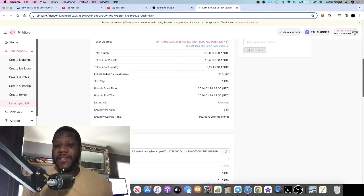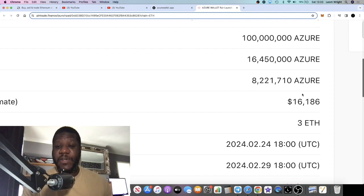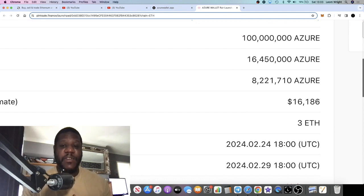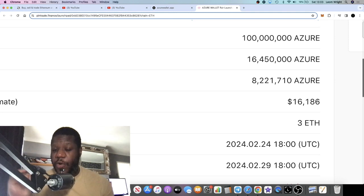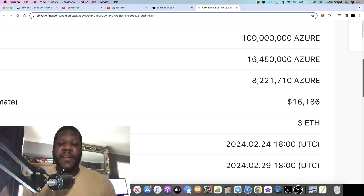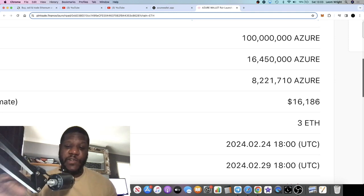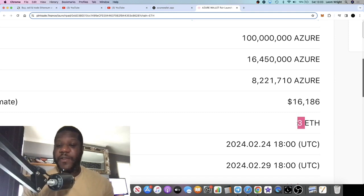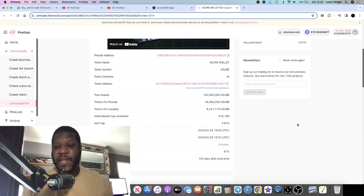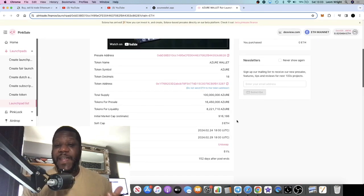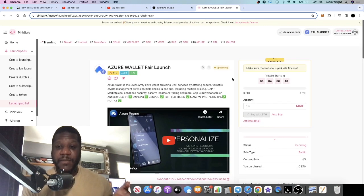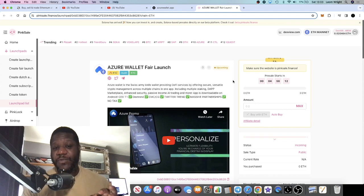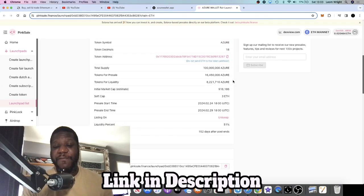Initial market cap estimate at the time of recording this video is at $16,000, but it will probably be a lot higher than that or a little bit higher than that once this goes live, because obviously that's based on the three Ethereum soft cap. The soft cap should easily get reached. It is a fair launch so there's going to be no hard cap, and this is going to be a five day sale.